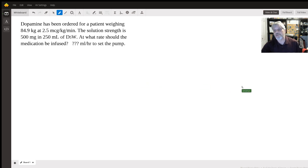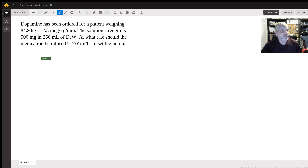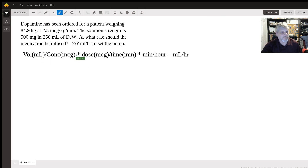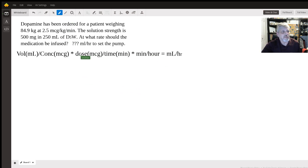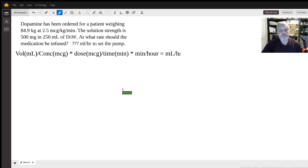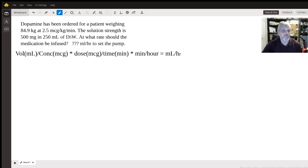We have to figure out how many milliliters per hour to set the pump. This requires a couple of calculations, but we're going to use the standard formula for most infusions. The formula is: volume in milliliters divided by concentration in micrograms, multiplied by the dose over the time in minutes. That result then has to be converted from minutes to hours to get milliliters per hour.